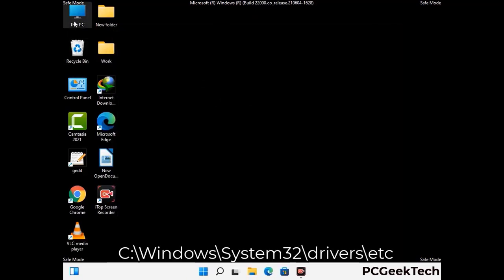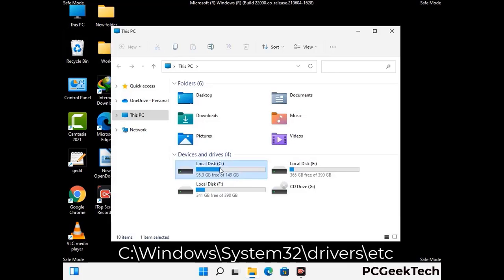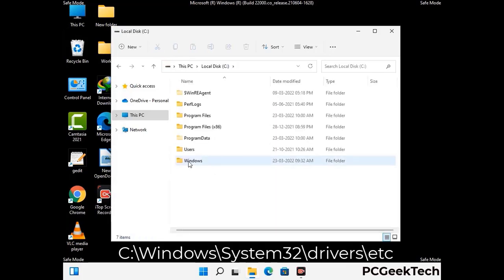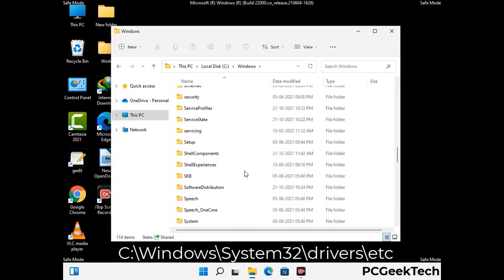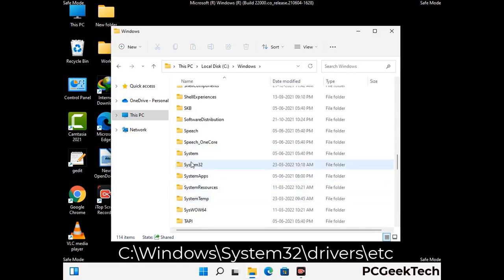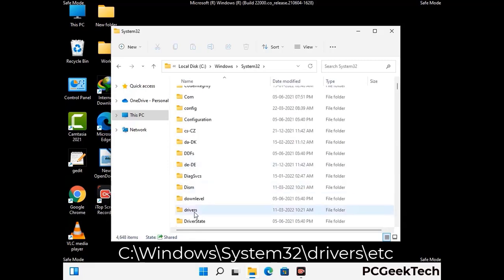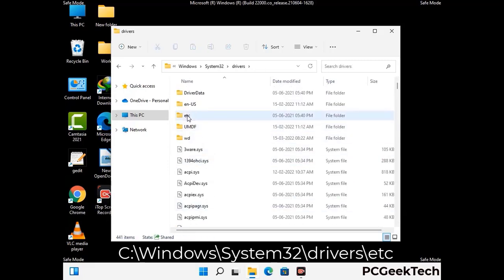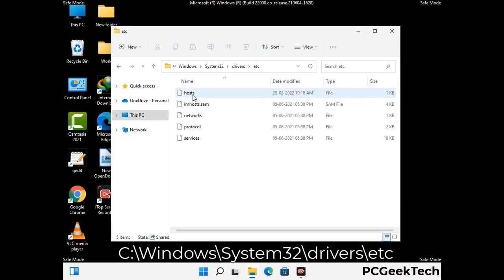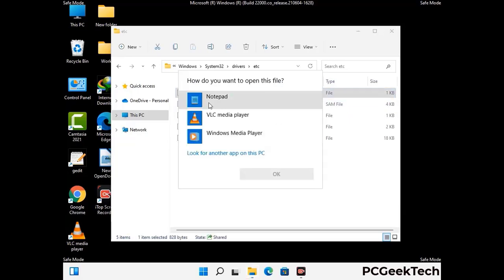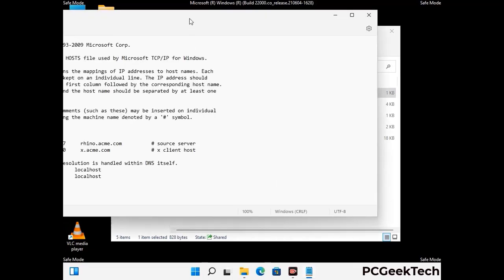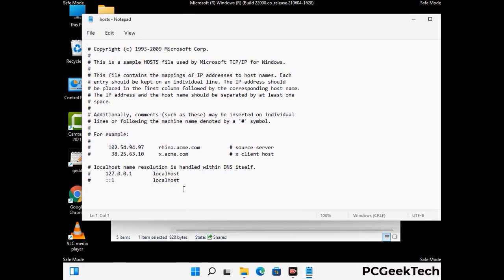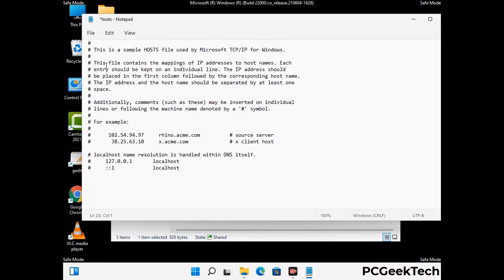Now we have to find and remove any malicious IP addresses that may connect your PC to a remote server and give hackers access to your system. Follow the path on the screen to open the Windows hosts file and open it with Notepad. If your system has a virus, you will find suspicious IP addresses here that you need to remove, then save the hosts file.